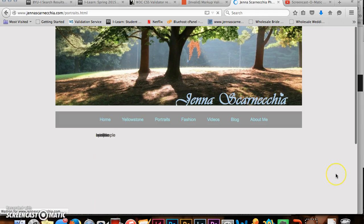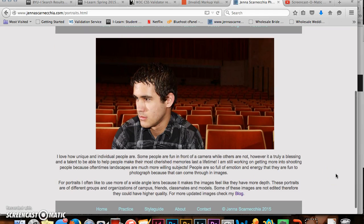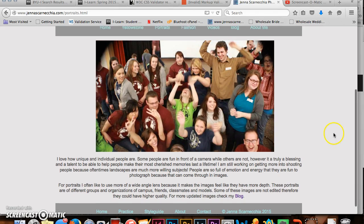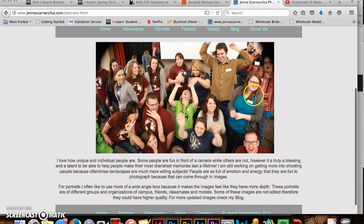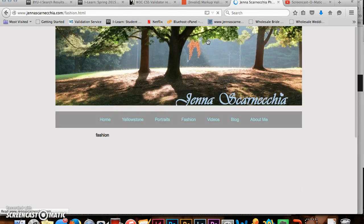The next page I have is Portraits. These are also on a slideshow setting which I learned the importance of using classes and IDs in CSS.